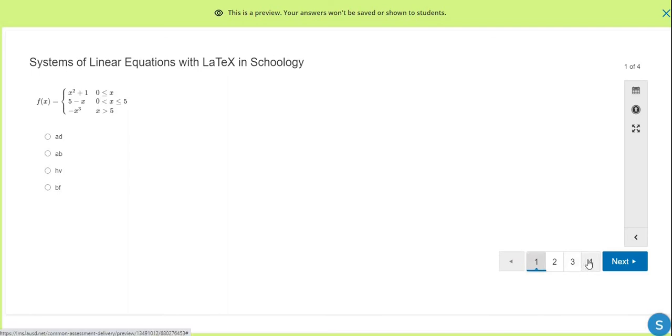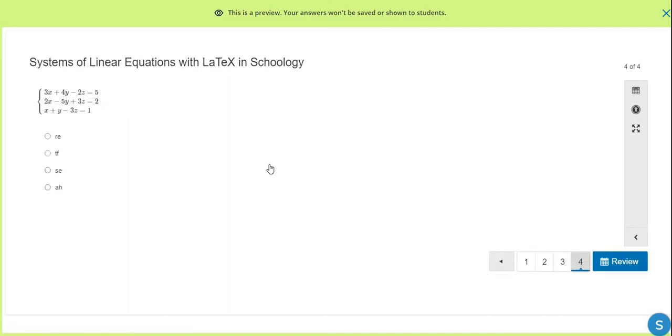And we're just going to jump over to question number four. And you can see that quite clearly, that's a really, really nice looking system of equations.